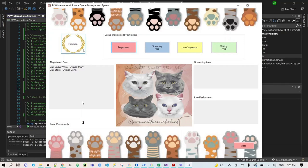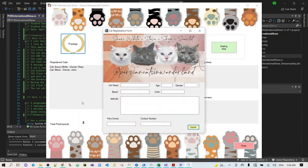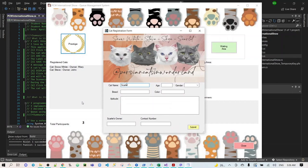And then we will add more participants, but this time we will click the Prestige button. The expectation here is that Scarlet will be added at the beginning of the registered cats.